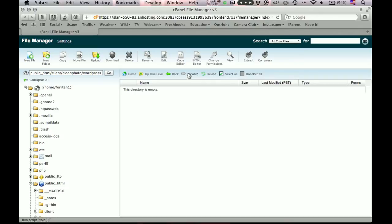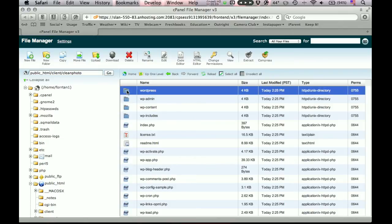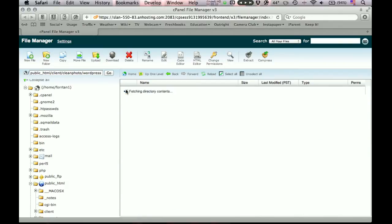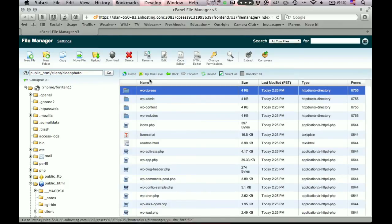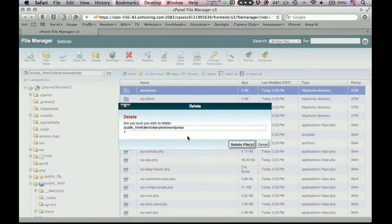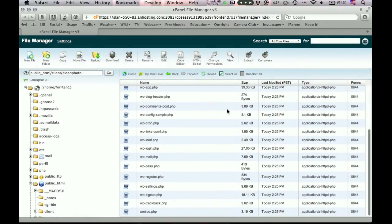And you'll see the WordPress directory is now empty. We can go up one level. And again, this is a pretty typical file manager interface. I've seen it on a lot of web hosting. Here's our empty WordPress directory. And you want to double click, make sure it's empty. And again, up one level. And so we can delete it. Or you can leave it there. It doesn't really matter. So this is WordPress.